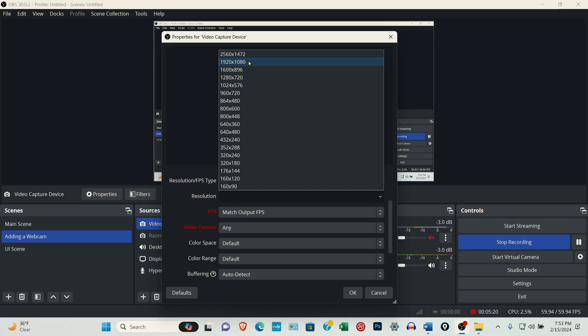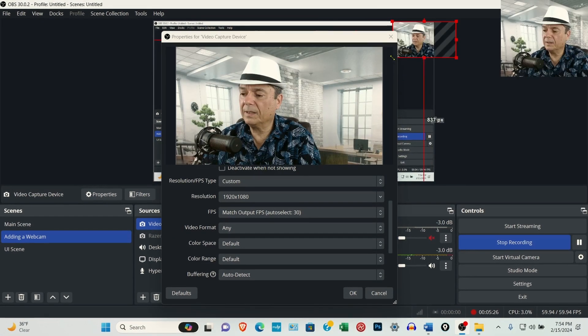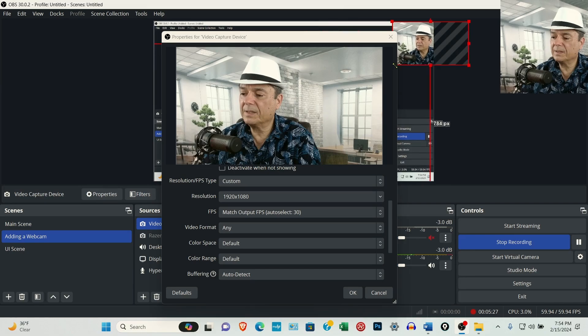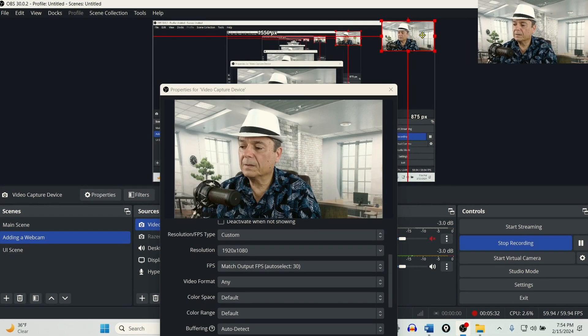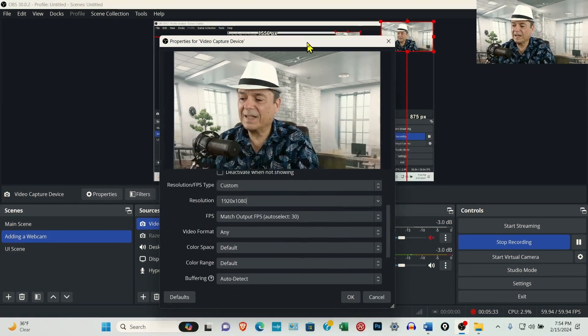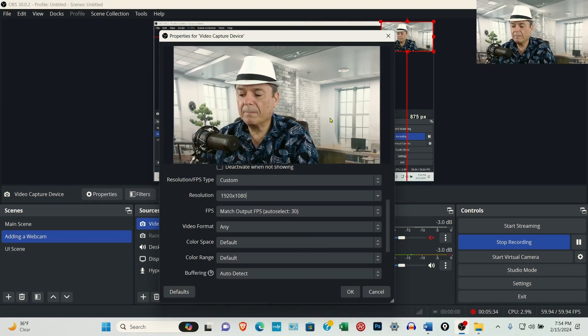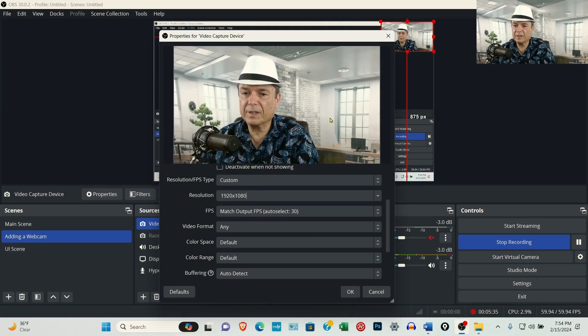So again, selecting 1920 by 1080. You need to resize this just so it's out of the way. And that's the other thing.